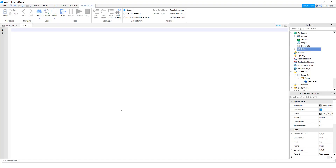First up, this mistake is pretty straightforward, but I see it happening quite a bit — and that's basically spelling or punctuation errors. Let's take a look at a couple examples so I can show you what I mean.